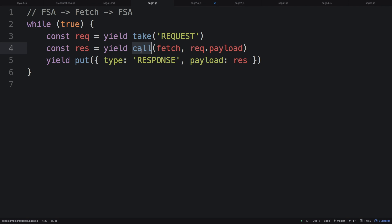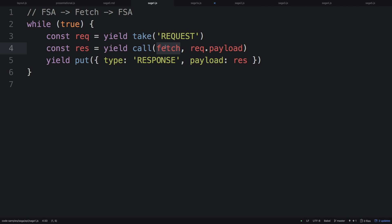The second helper is `call`. It's super trivial — you don't strictly need it, it's just a helper for writing tests later. Basically it will invoke your function. `fetch` here is your normal browser fetch function, and we're going to give it the payload of our action. So if you dispatch an action with a type of request and a payload with a URL, that'll be the URL that the fetch function calls. Redux Saga transparently handles promises for you — you won't have a result until that promise is resolved, and `res` is the promise resolution.